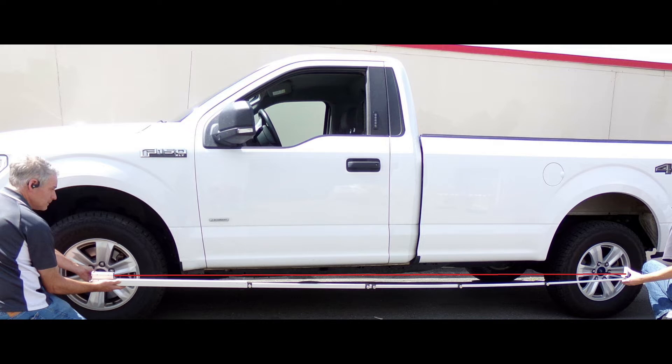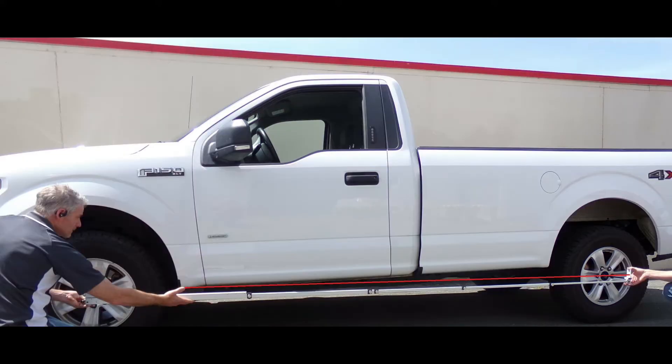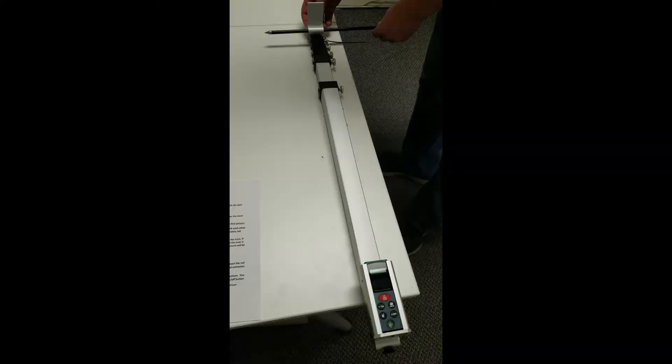Our digital trams use a laser shot onto a target at the other end of the tram. If there is any sag in the tram, all you need to do is lift the tram until the laser is on the target. Your pointers will be parallel and now your measurement will be accurate.